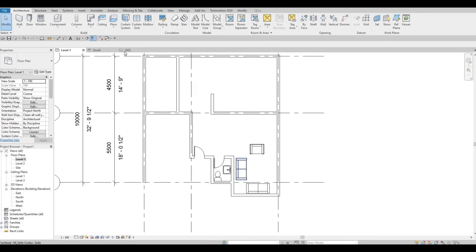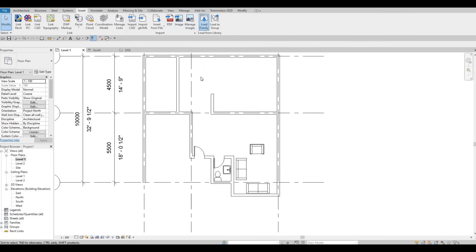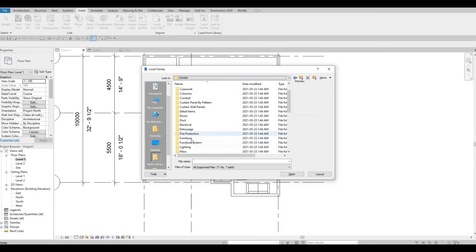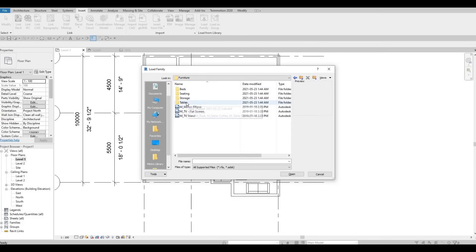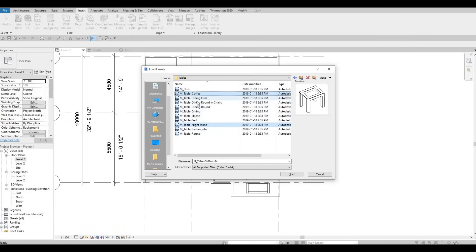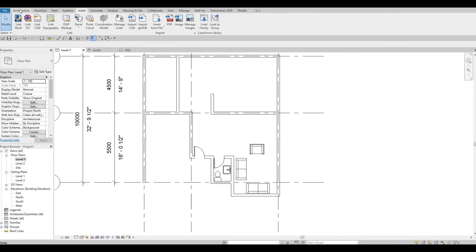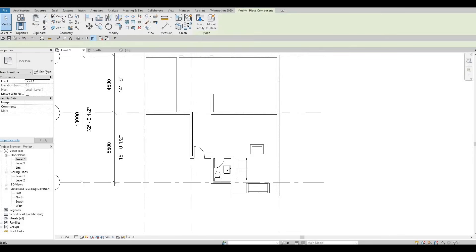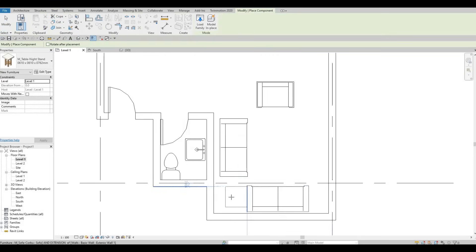Now we're going to first insert some furniture. We're going to add in some nightstands and then the coffee table. Hold Ctrl and click both of them, then press Open. Go to Architecture, then Component, and here we have our nightstand — I'm going to add it here.